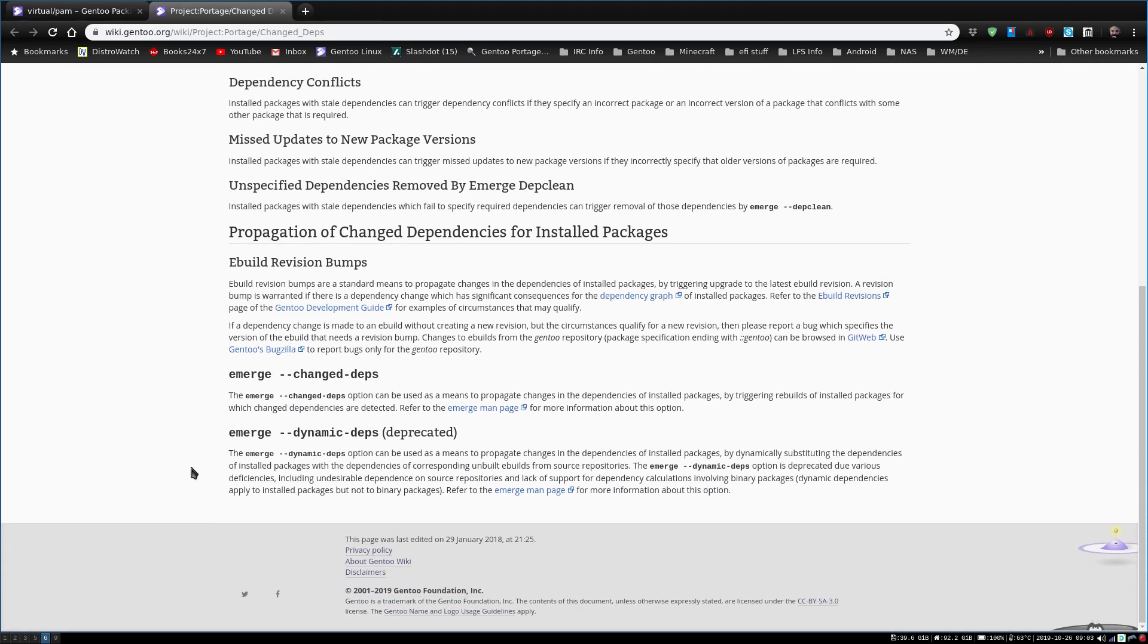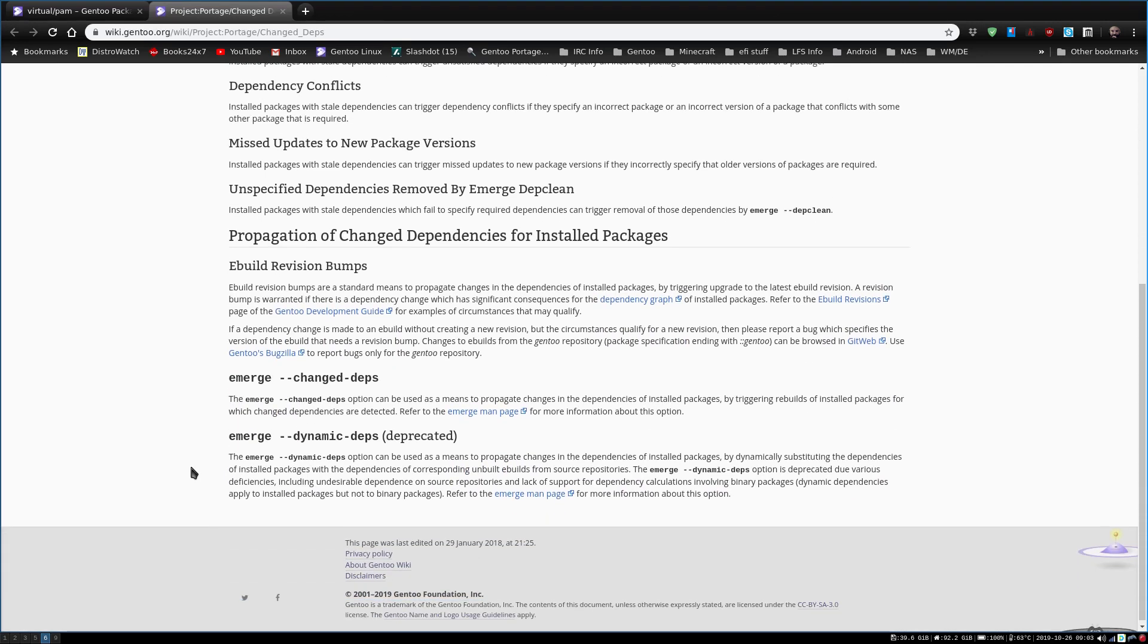It says installed packages with stale dependencies can trigger dependency conflicts if they specify an incorrect package or incorrect version of the package that conflict with some other package that is required. Missing updates to new package versions, for instance, unspecified dependencies removed by the depth clean. So this is something they've put in there. It looks like it was last edited 29 January 2018.